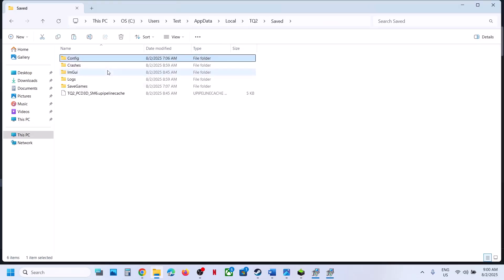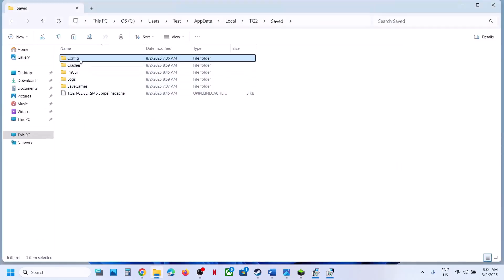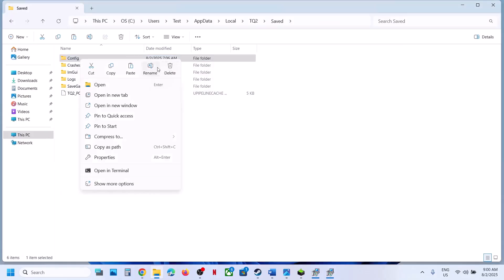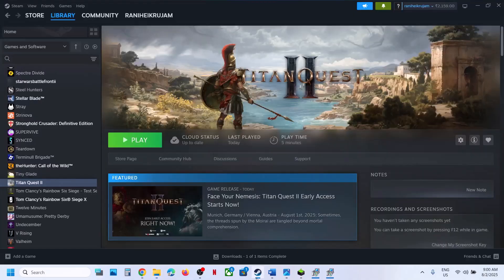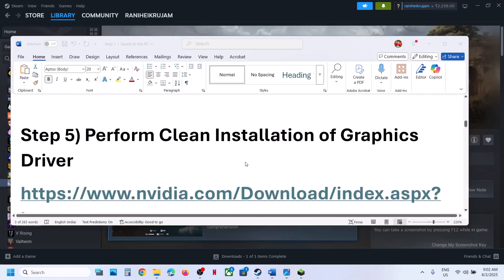Create a backup if you want — copy this folder and paste it to the desktop. Once you have a backup, delete or rename this folder. Then launch the game and check.